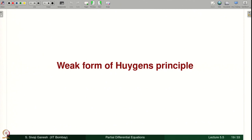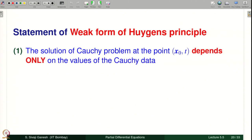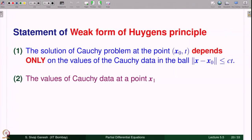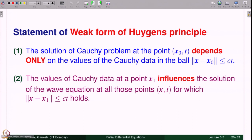Now let us look at the weak form of Huygens' principle. Statement 1: the solution of the Cauchy problem at point x₀, t depends only on the values of the Cauchy data in the ball ‖x − x₀‖ ≤ ct. This differs from the strong form, where it was the sphere; in the weak form, we allow the full ball. Statement 2: the values of Cauchy data at a point x₁ influence the solution at all those points x, t for which ‖x − x₁‖ ≤ ct holds.